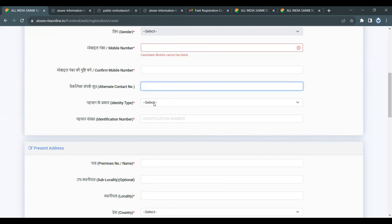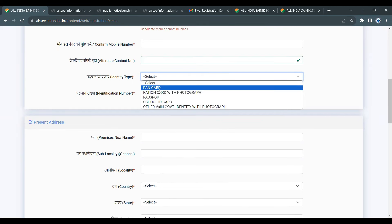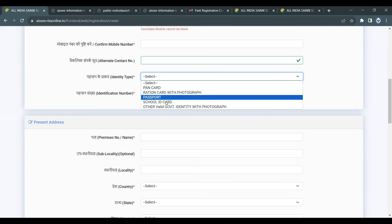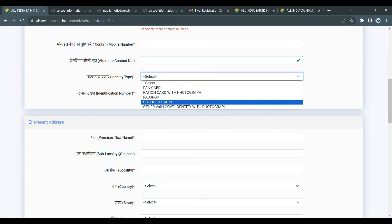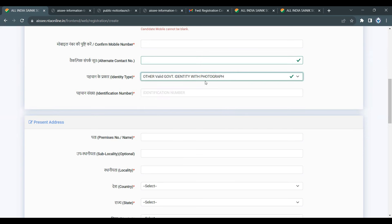Next is ID type. You can use any valid ID card such as PAN card, Ration card, Passport, School ID, or any other valid ID. Choose the appropriate one.